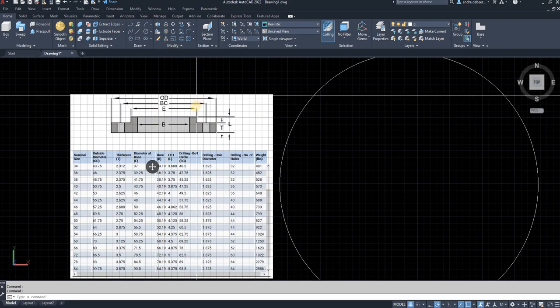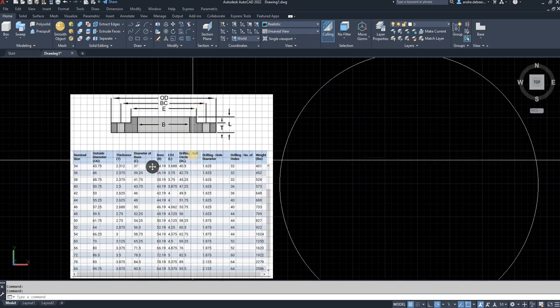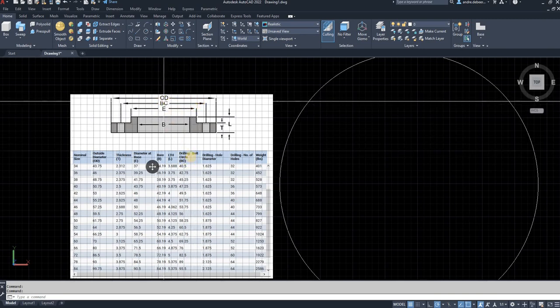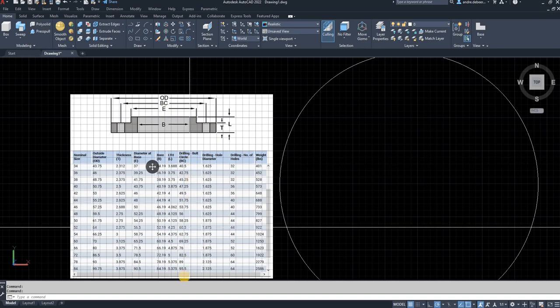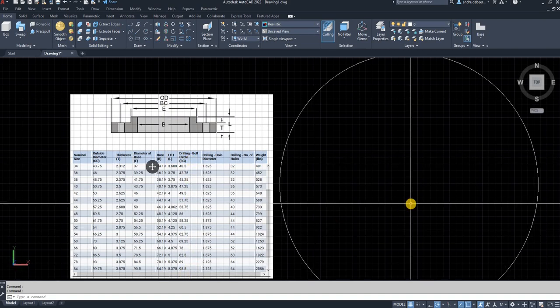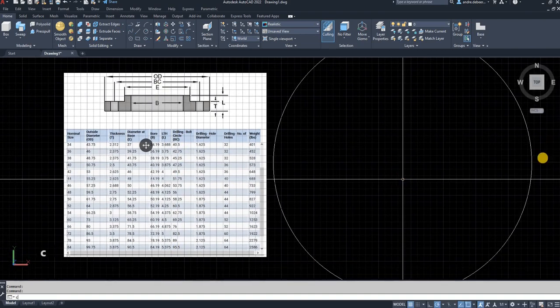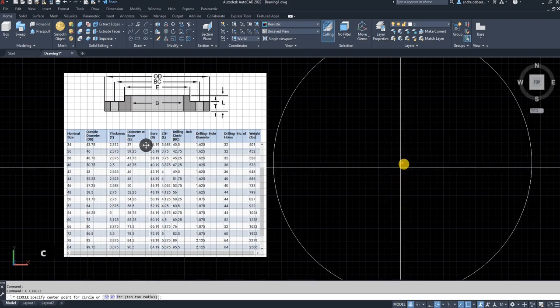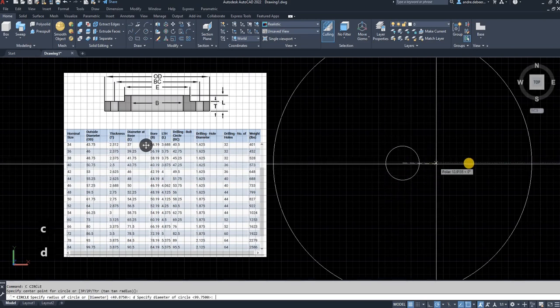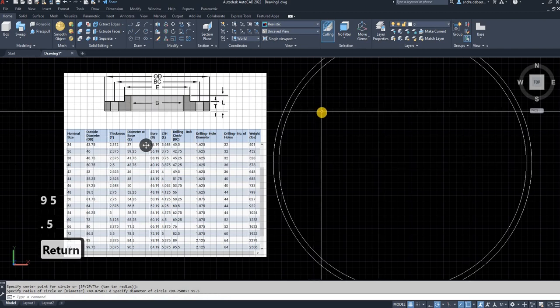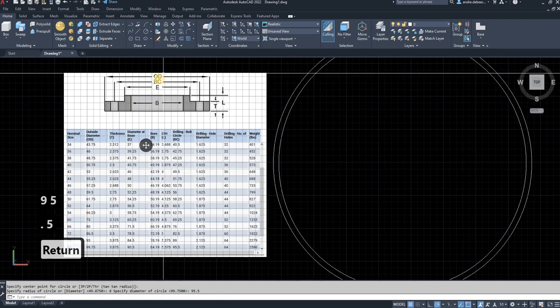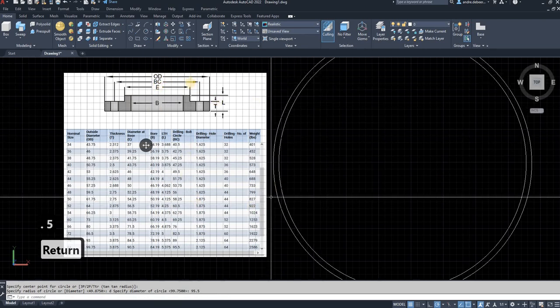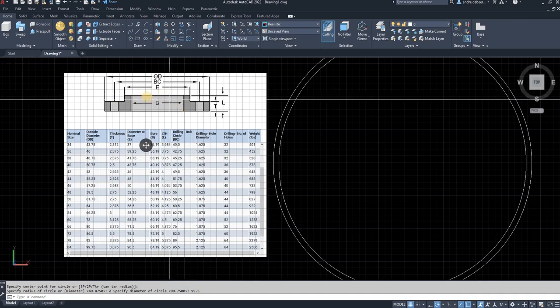And the next I'm going to get the bolt circles. So you go to BC on the table and you see it's 95.5. So again with the center point of the circle I've already drawn, go into D for diameter, 95.5. And that is the center point of all the circles, the bolts.